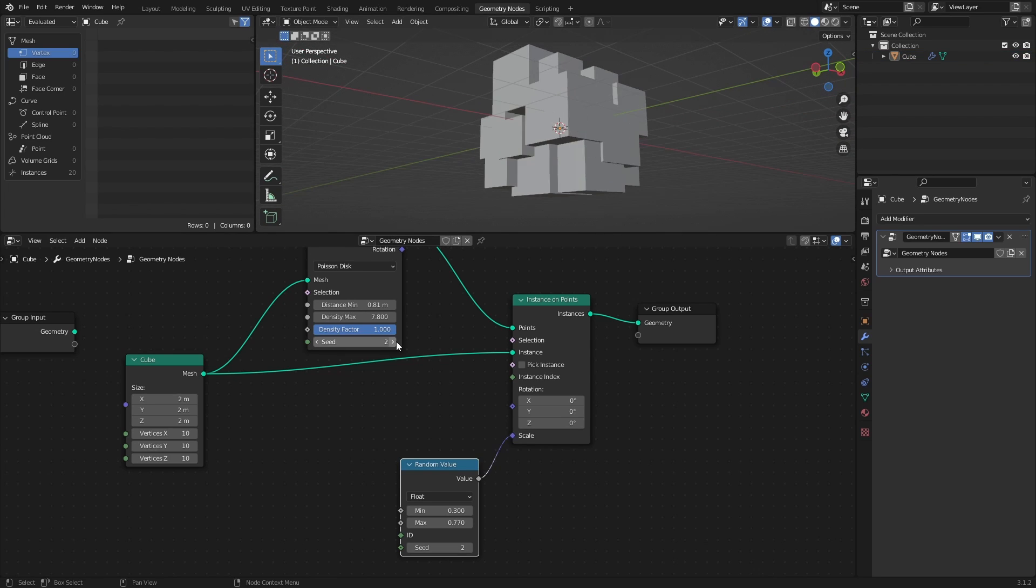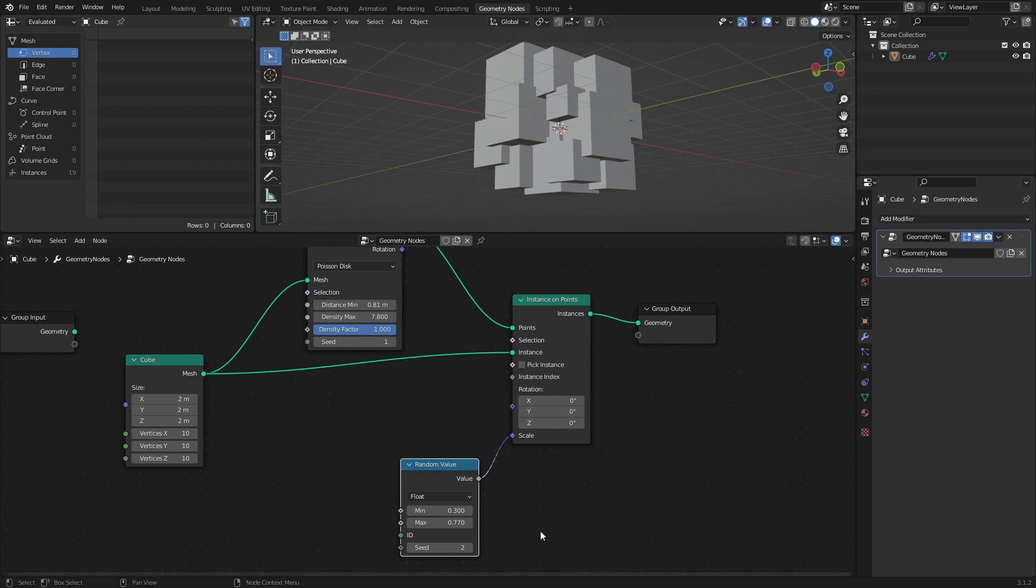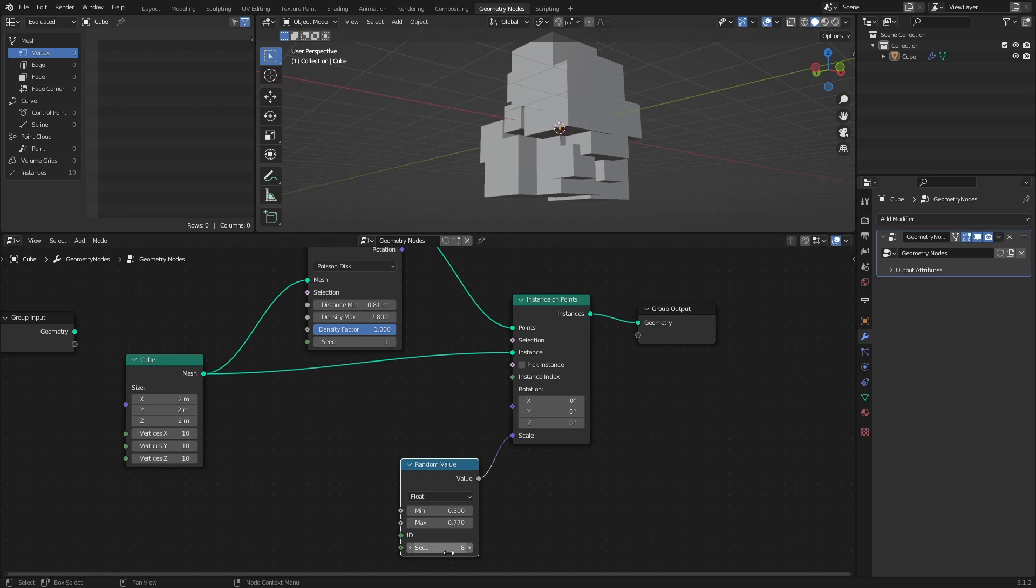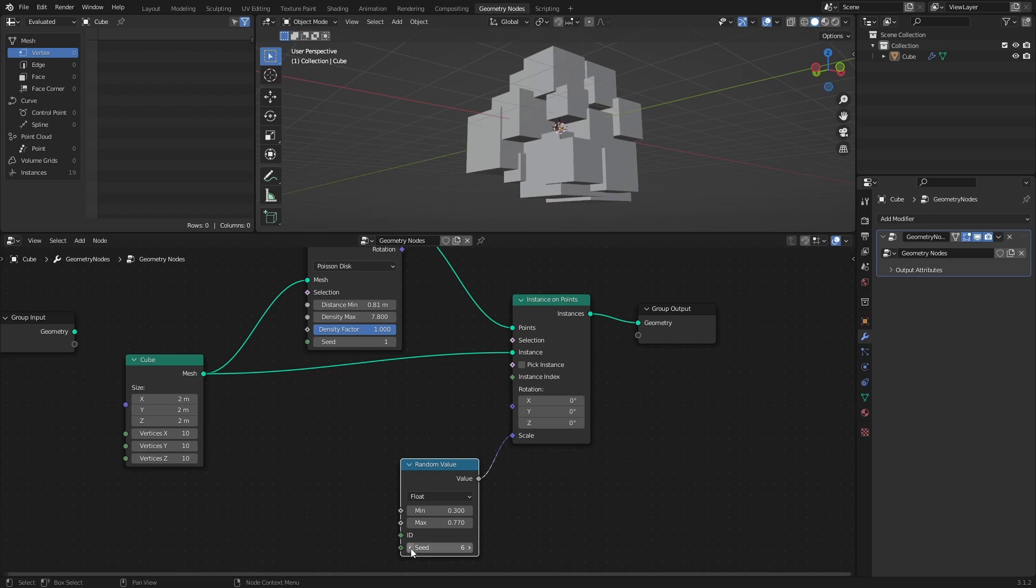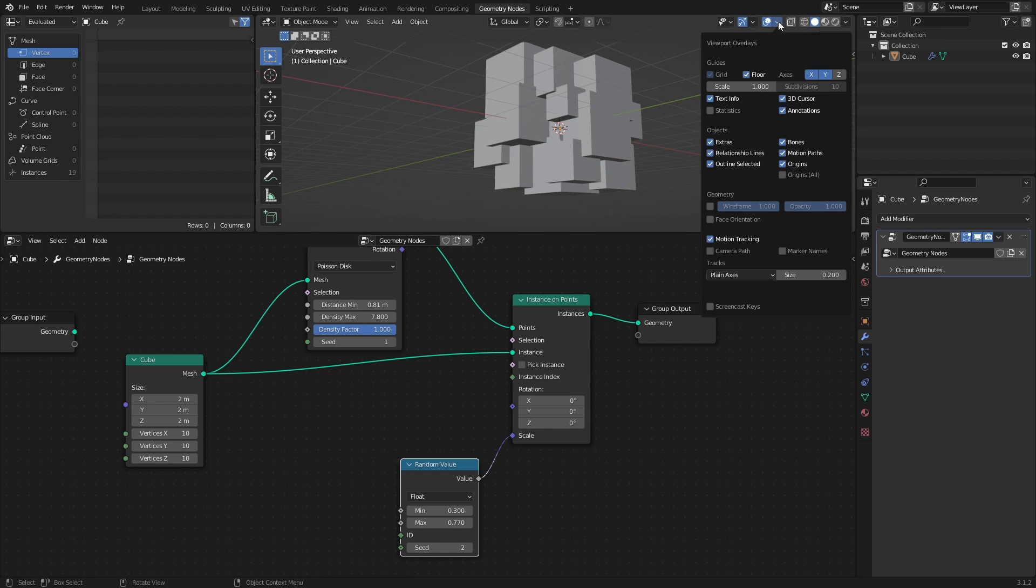Now, since this setup is fully procedural, you can change Seeds and Values at any point to get different distributions and shapes. The values I use in this video are just the values that I found to work for the look that I was going for.